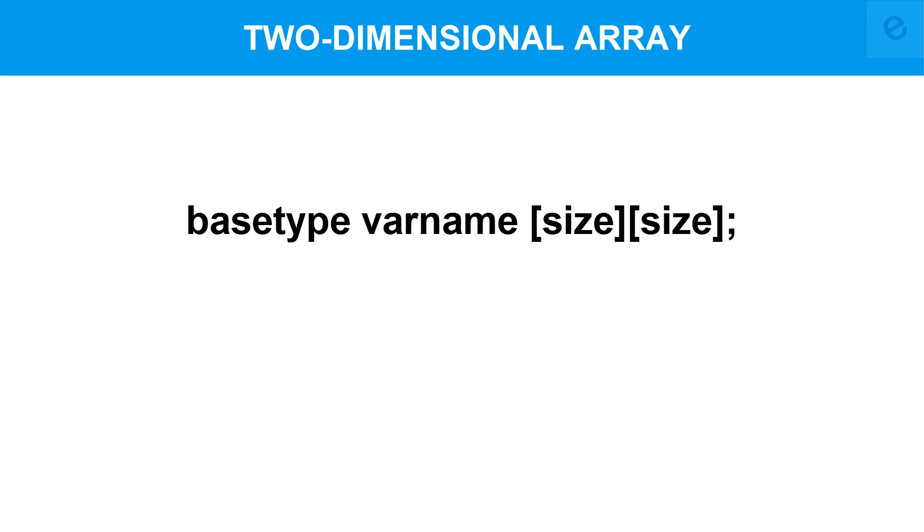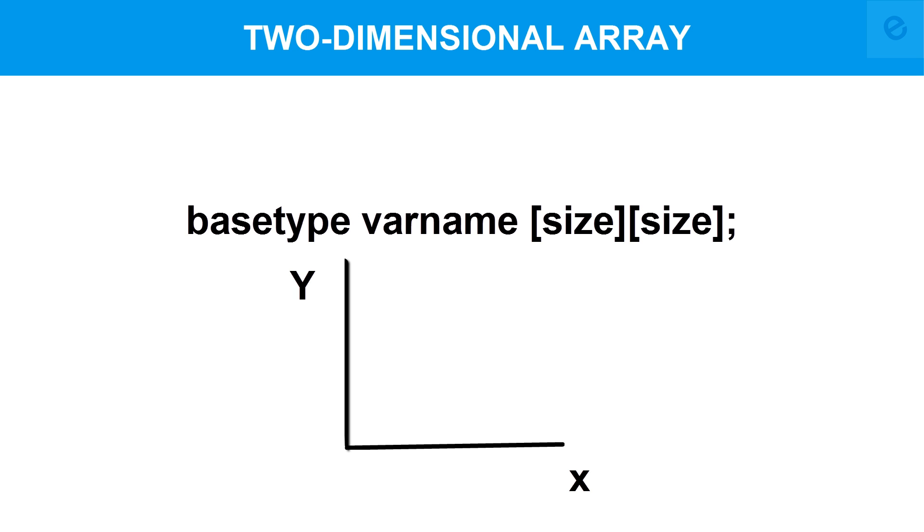You can see the general form of declaration on this screen. The two-dimensional arrays are similar to the XY plane in the Cartesian system, so we'll understand it using that.